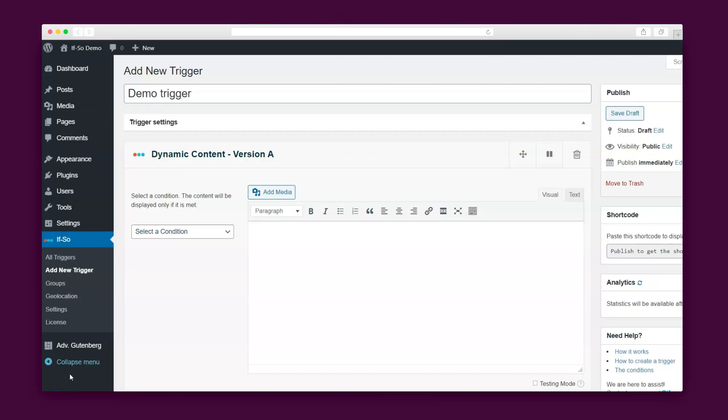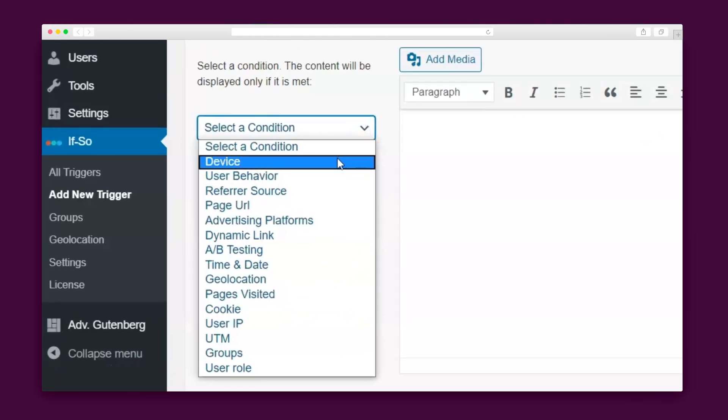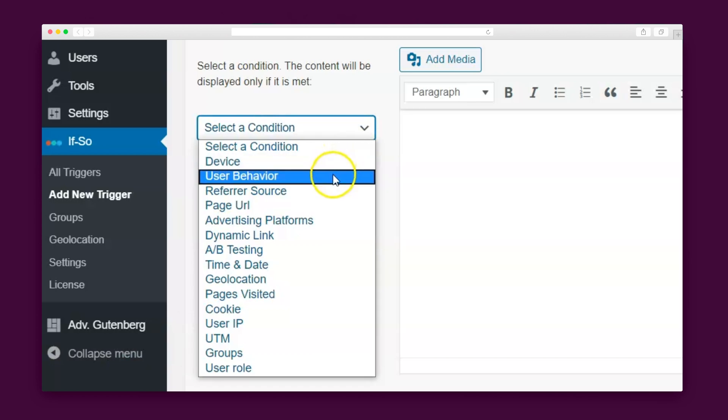Now here's where it gets really good. If So provides the widest range of conditions: conditions like user behavior, user language, referrer source, pages visited, and dynamic links make your visitor feel taken care of and like they found exactly what they're looking for. And you're guaranteed to convert more.